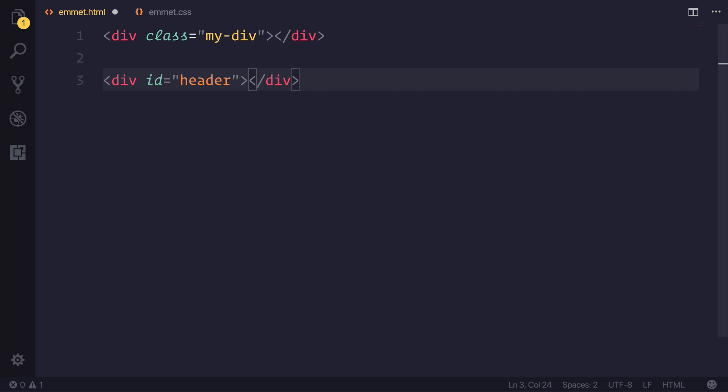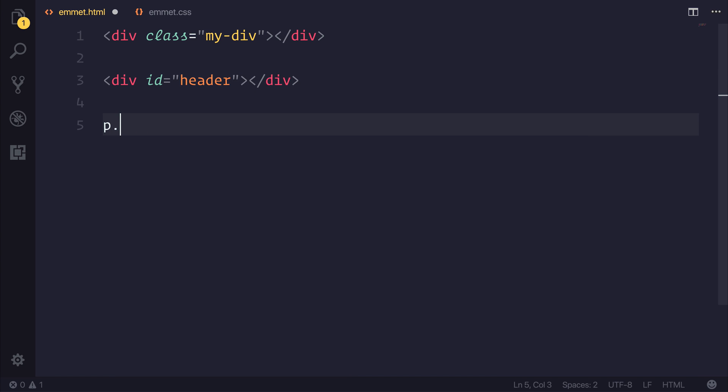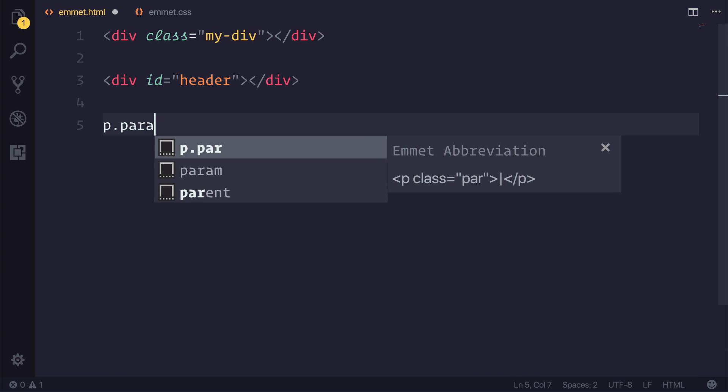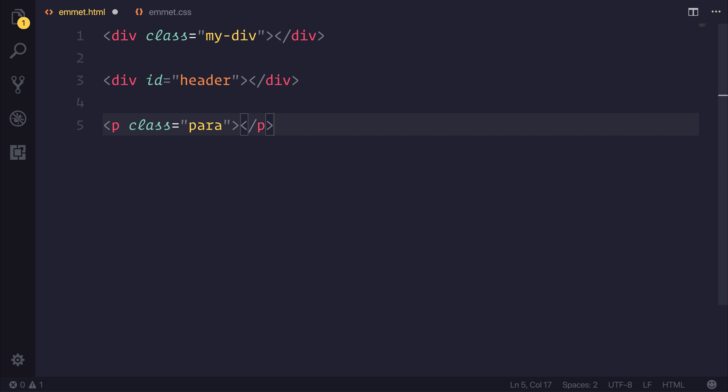We're not simply limited to only using divs, though. We could have a P for a paragraph with the class of para, and when we hit tab, we now get the class with para on our P tag, and this can go for a variety of different elements.